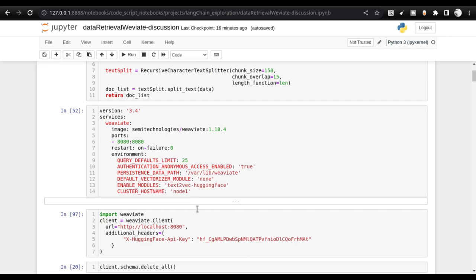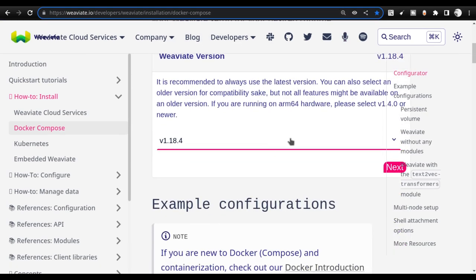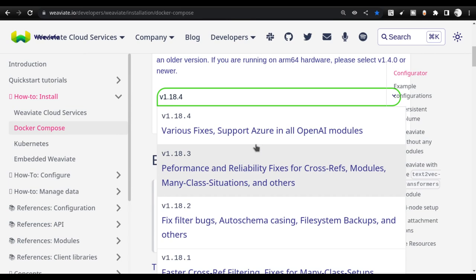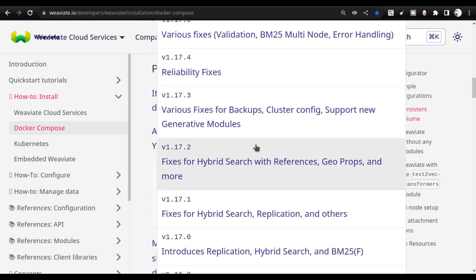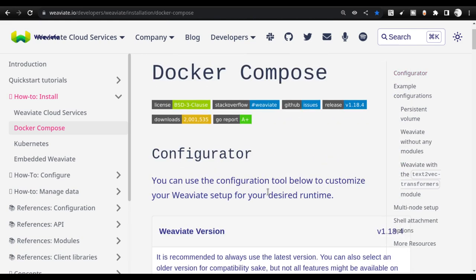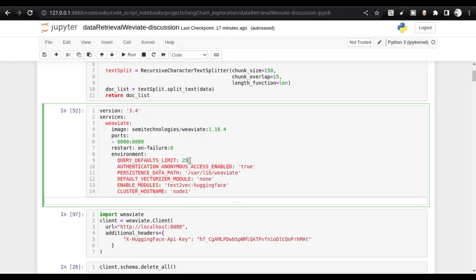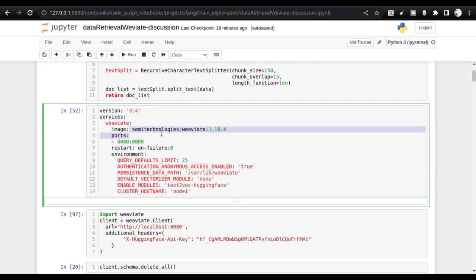One important point before proceeding: if you go to the Weaviate website, you'll see a link for Docker Compose. This Docker Compose version provides a lot of configurations. You can look at the configurations and download whichever fits your needs — they have many available. Before going into complex configurations, we need to start with the simplest configuration possible.